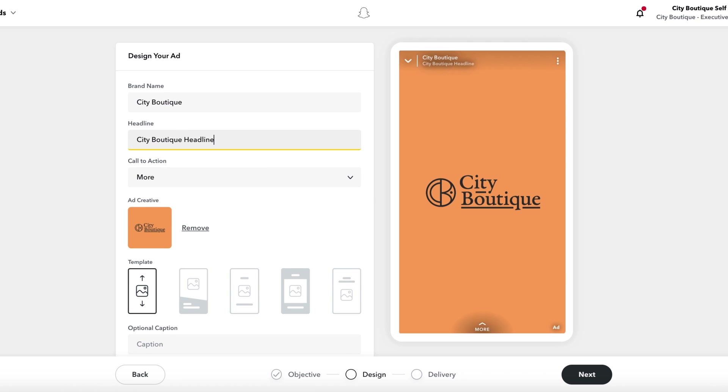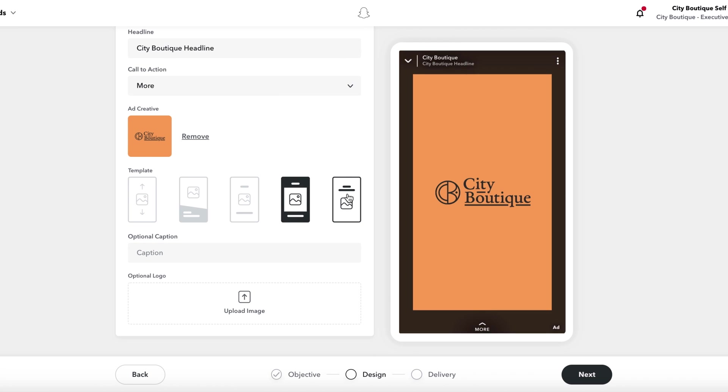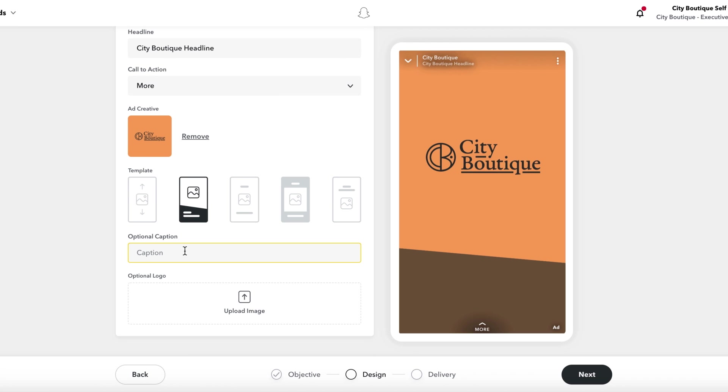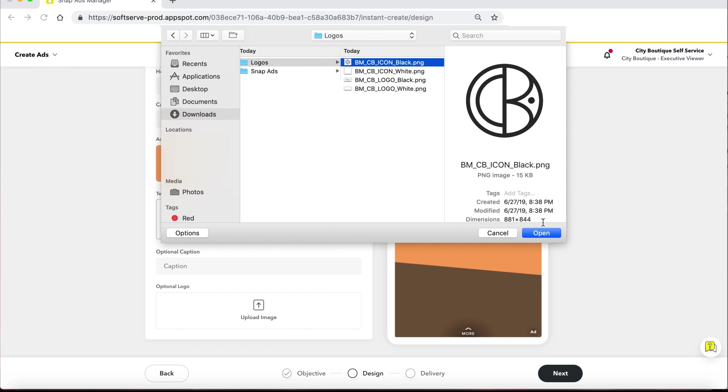Select your call to action and finalize the template that you would like to use for your creative. If you'd like to upload an additional logo, you can do so at the bottom of the page.